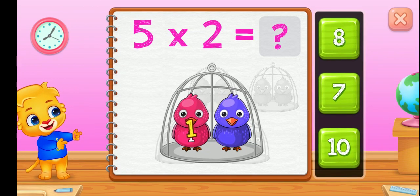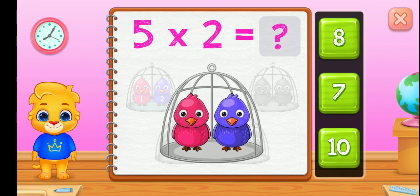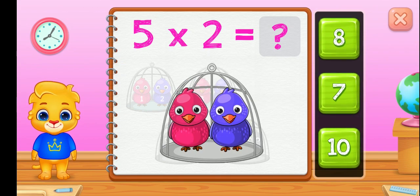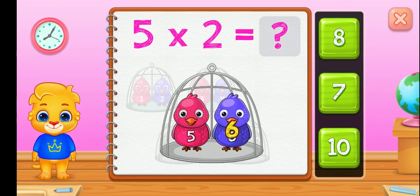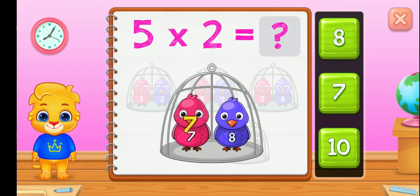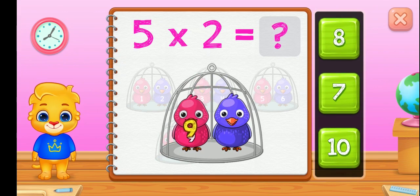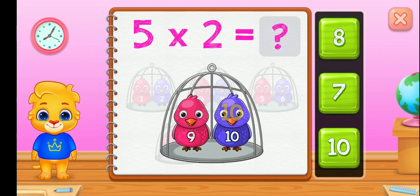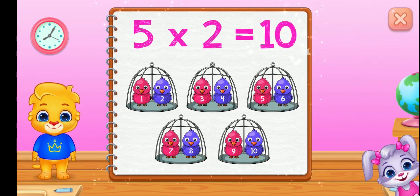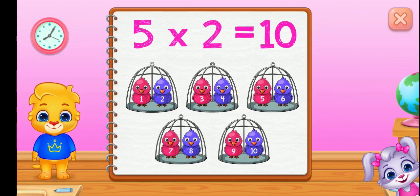One, two, three, four, five, six, seven, eight, nine, ten. Five groups of two equals ten.